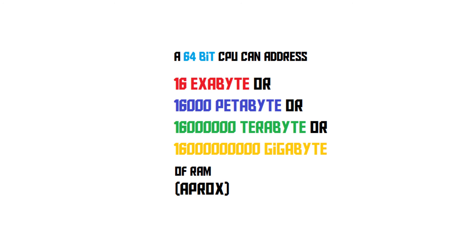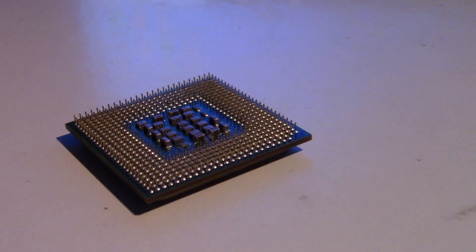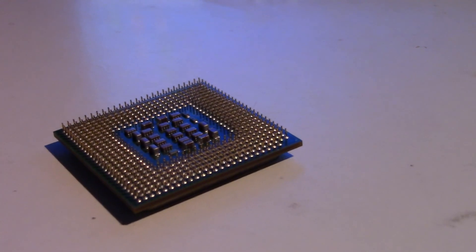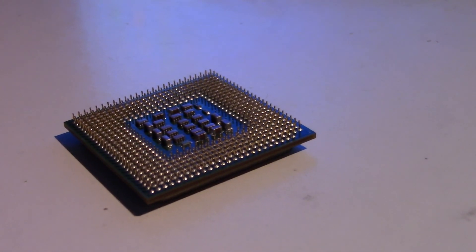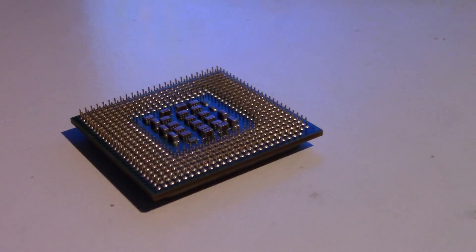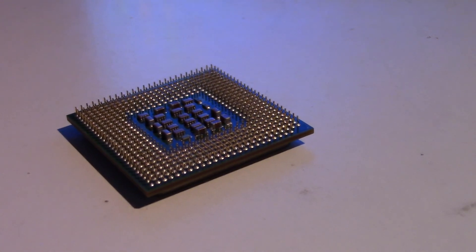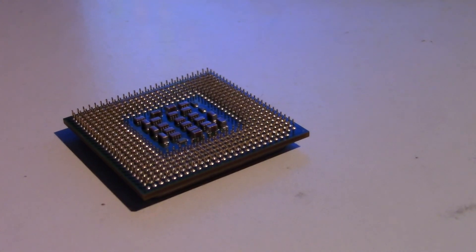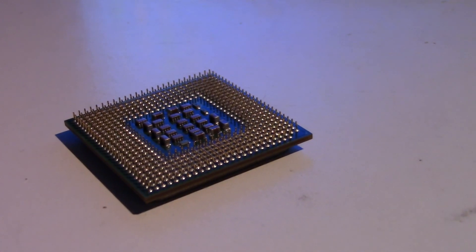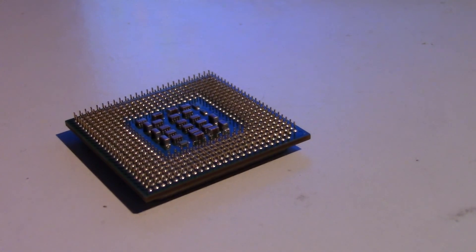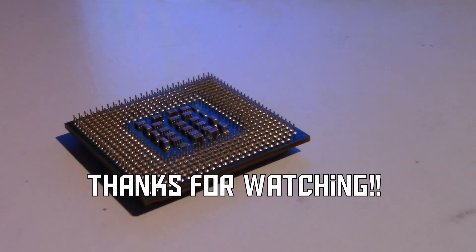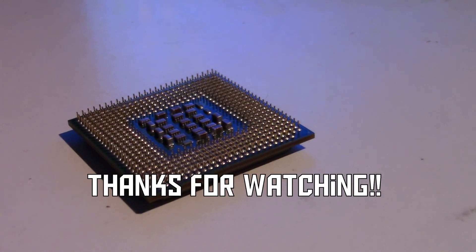So there you go. Now you know what these bits actually mean, and what the difference is between a 32-bit and a 64-bit CPU. I hope you've enjoyed this video, and thank you for watching.